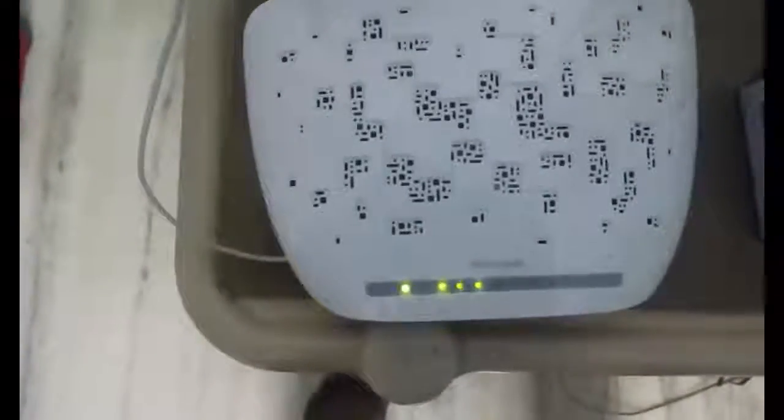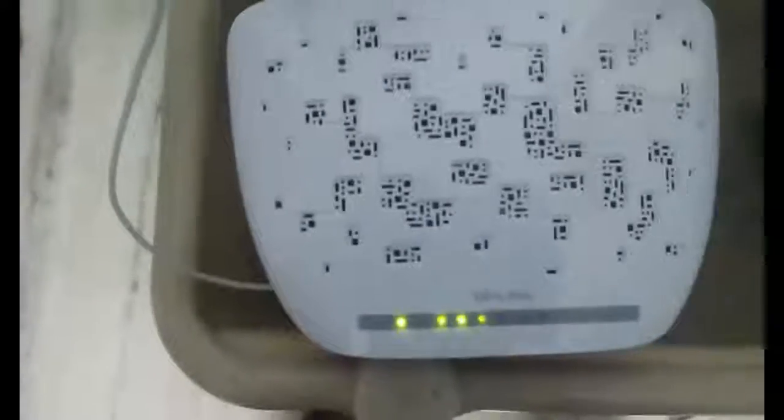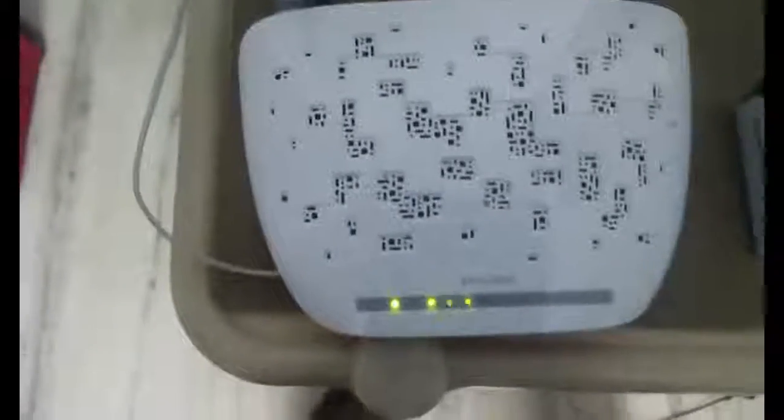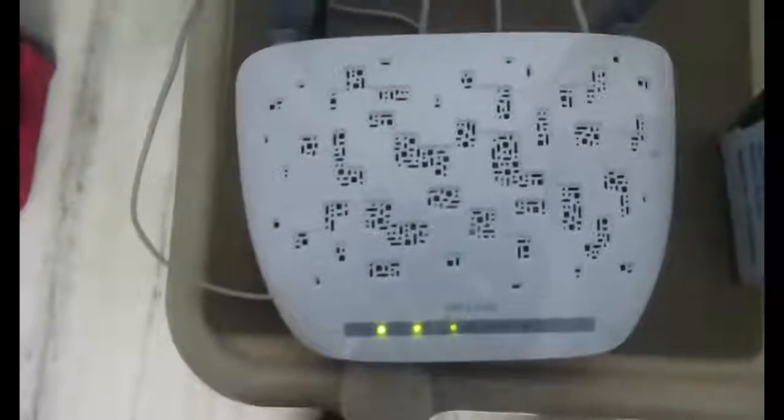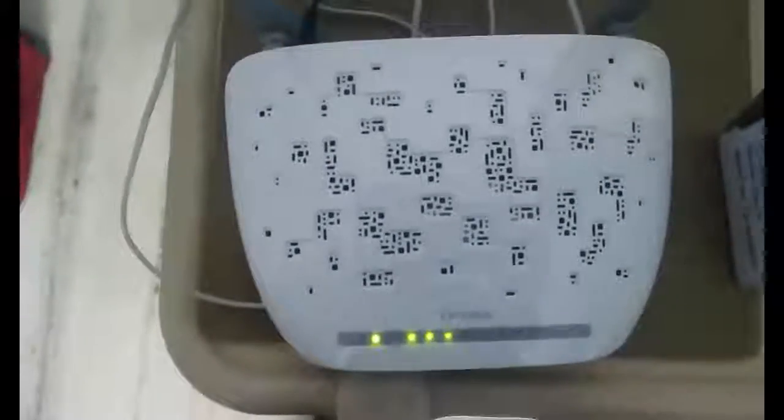See, this is the right connection. The first four lights should be blinking once you successfully connected the router and configured it.